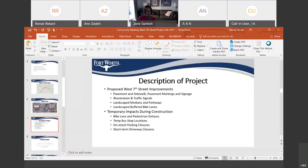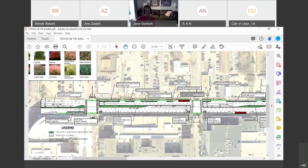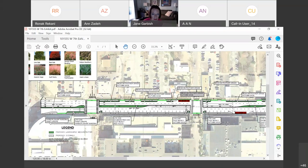So, at this time, I'm going to bring up the exhibit to hopefully make the improvements a little bit more clear for everybody. So, at first, I want to point out that we're going to be installing a signal at Norwood Street and West 7th. The existing condition of that intersection currently is a one-way stop controlled intersection.